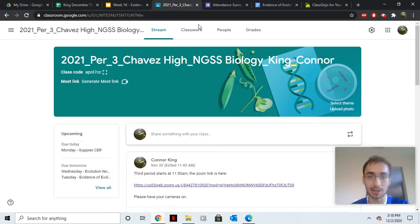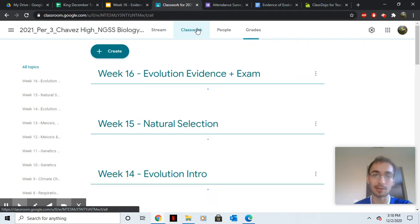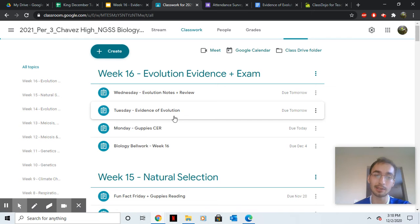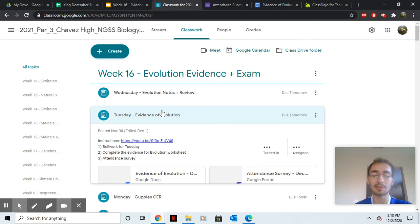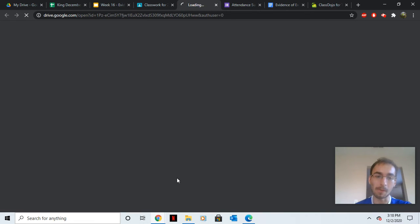First, I do want you guys to go back to classwork. We're going to finish that assignment from yesterday. So go to Tuesday, evidence of evolution, and pull it up.